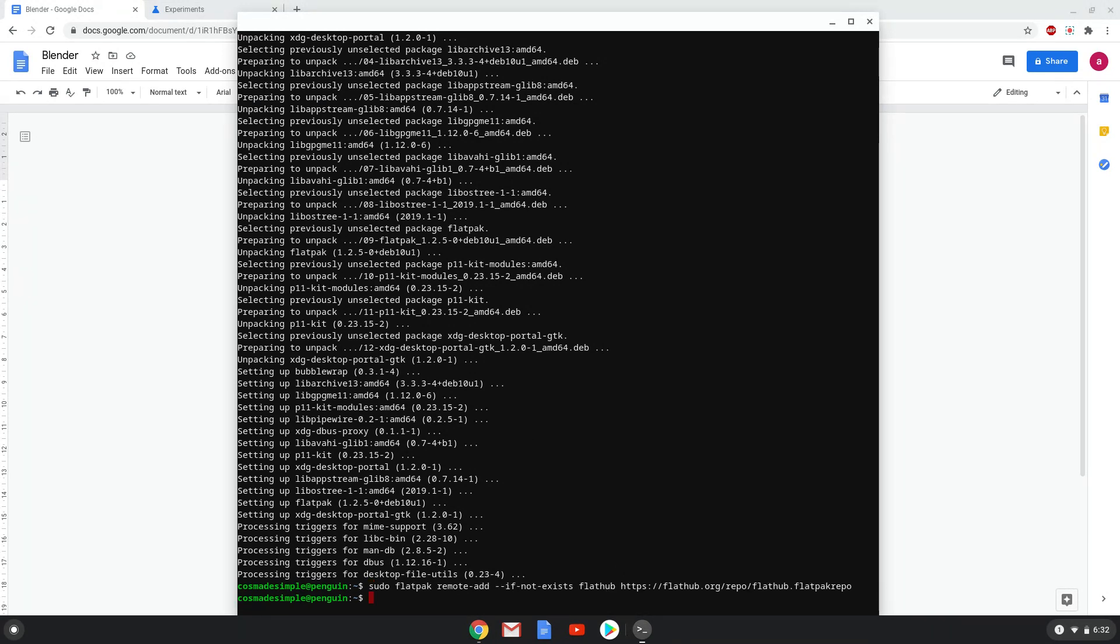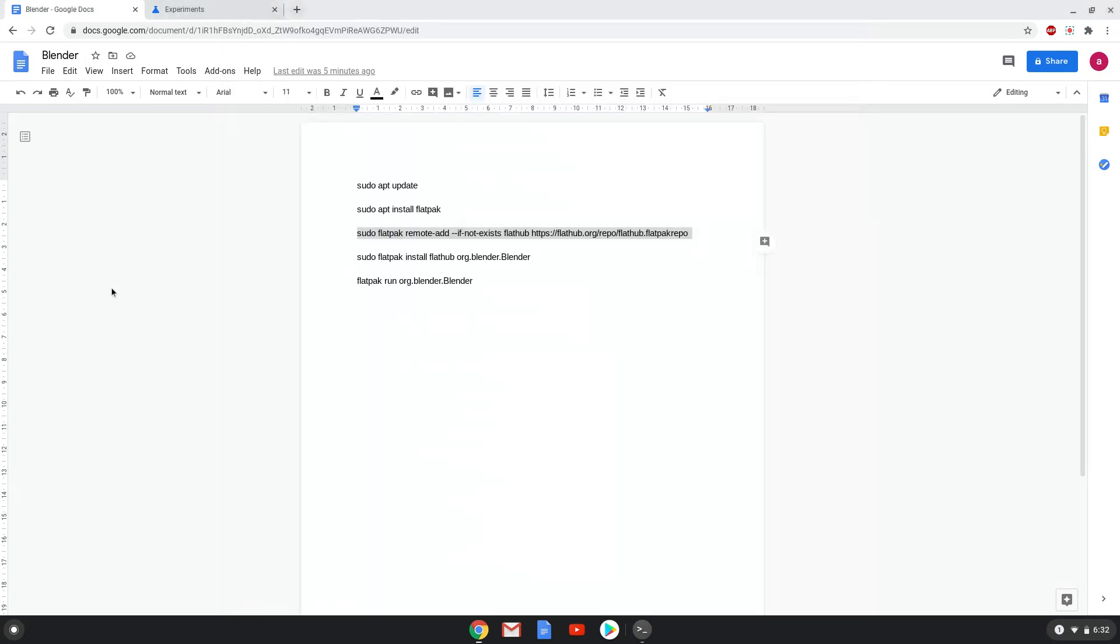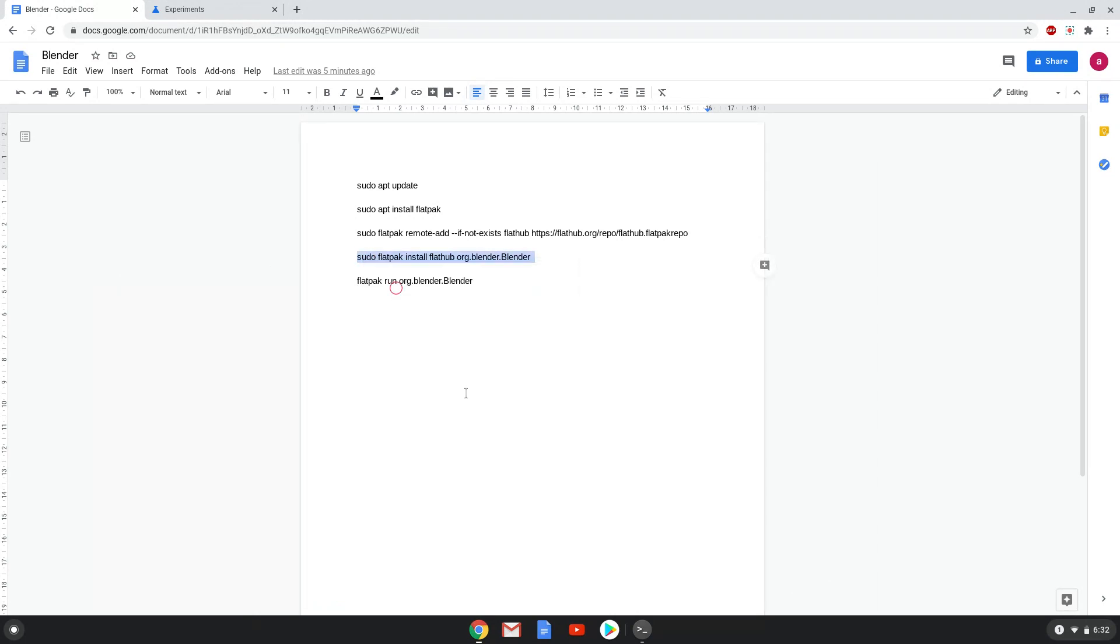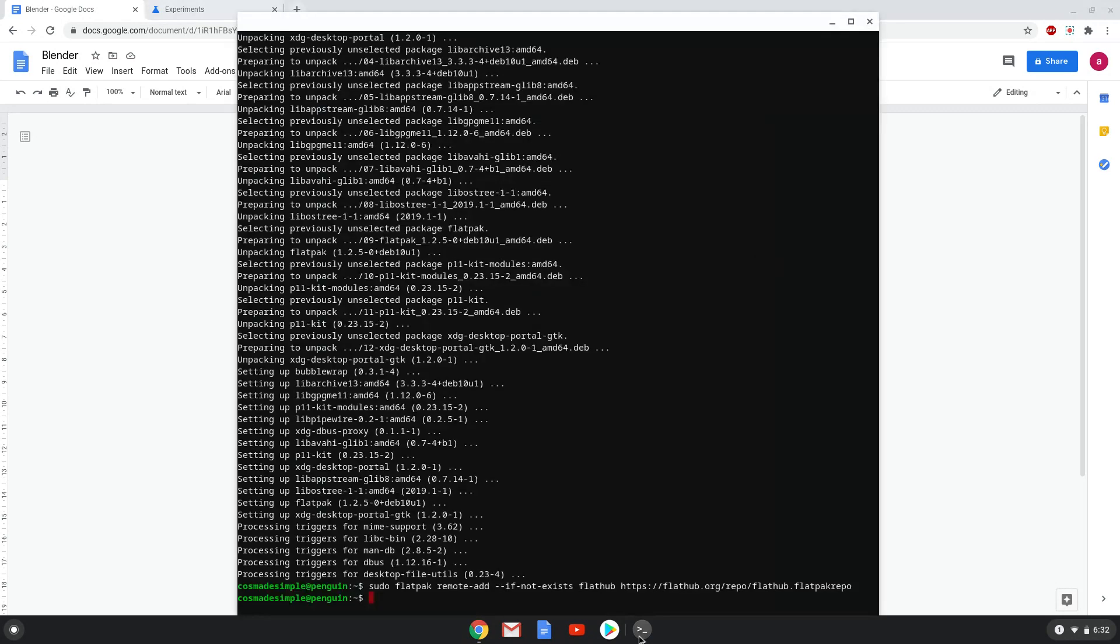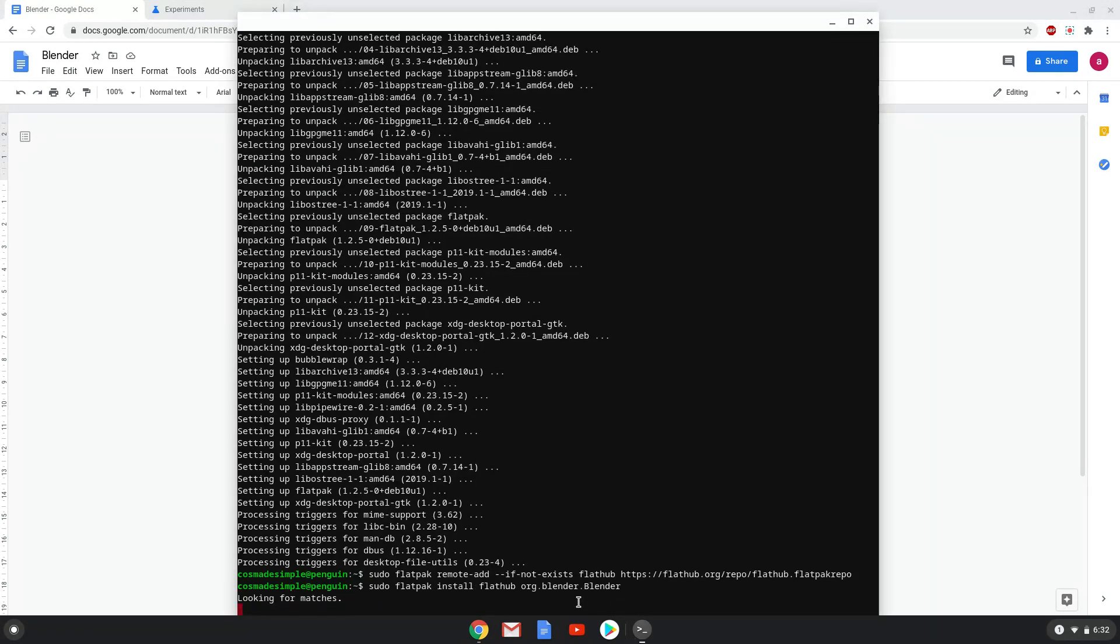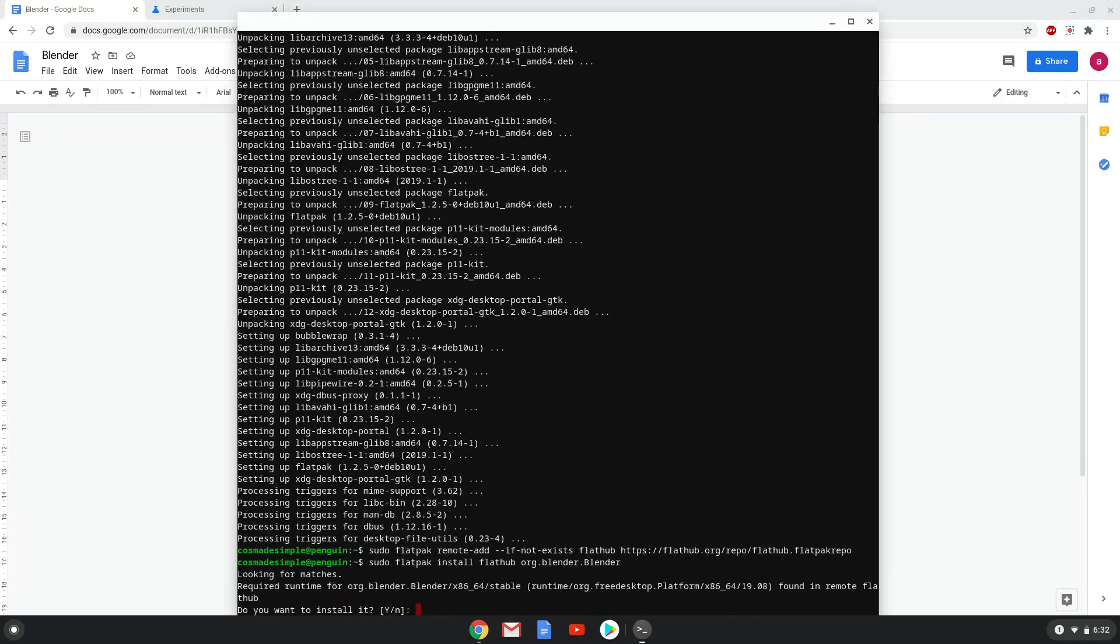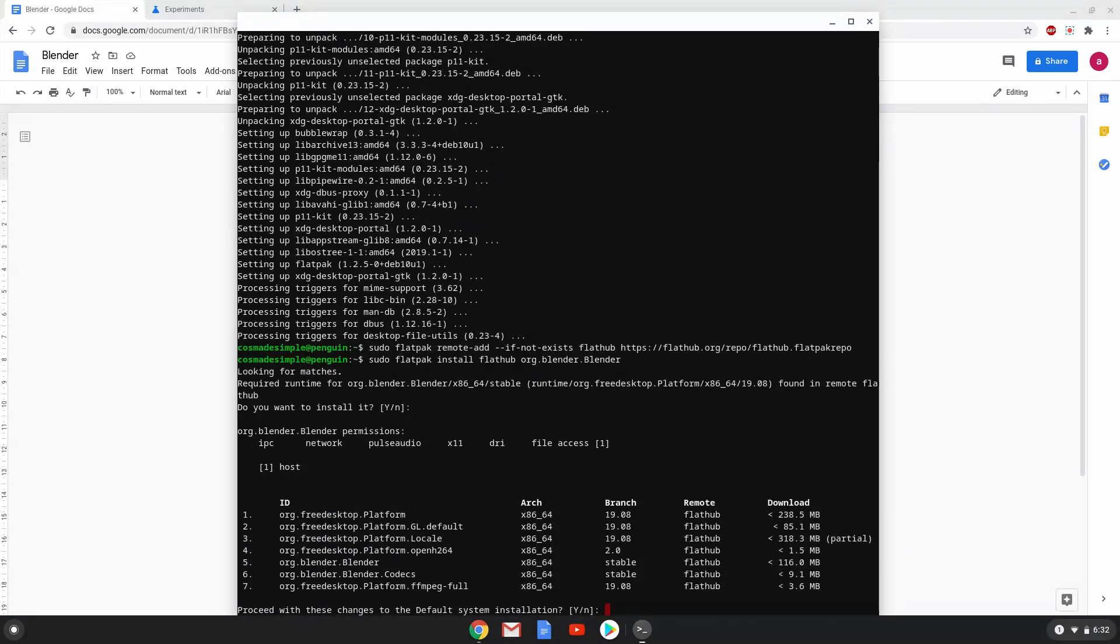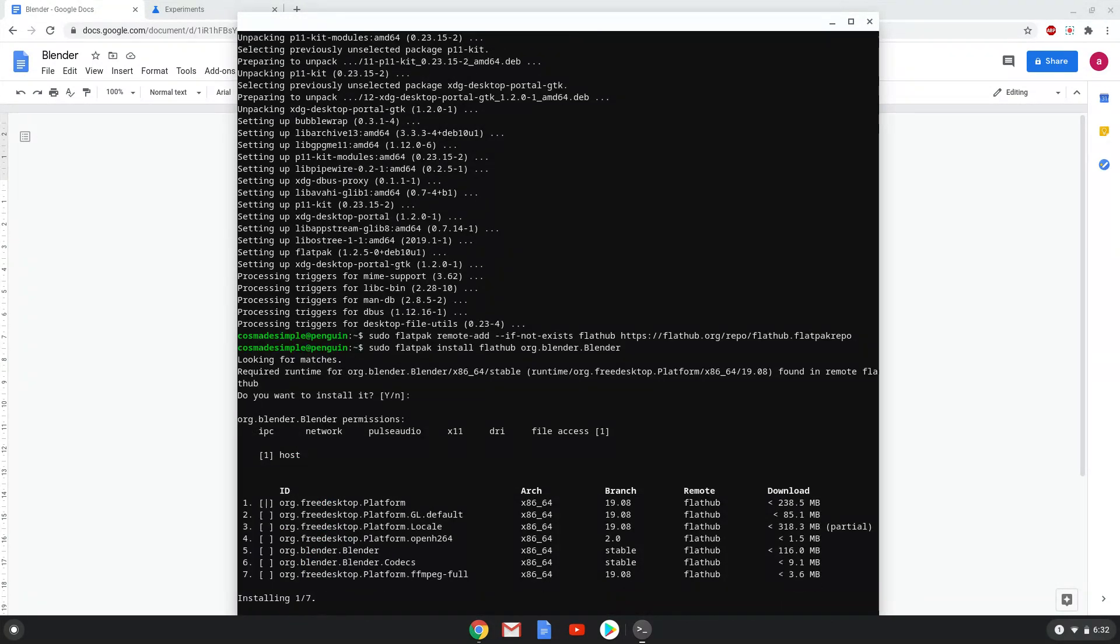Now we will install Blender. Press Enter to confirm the installation. Press Enter again. This is a long process, so we are going to fast forward it.